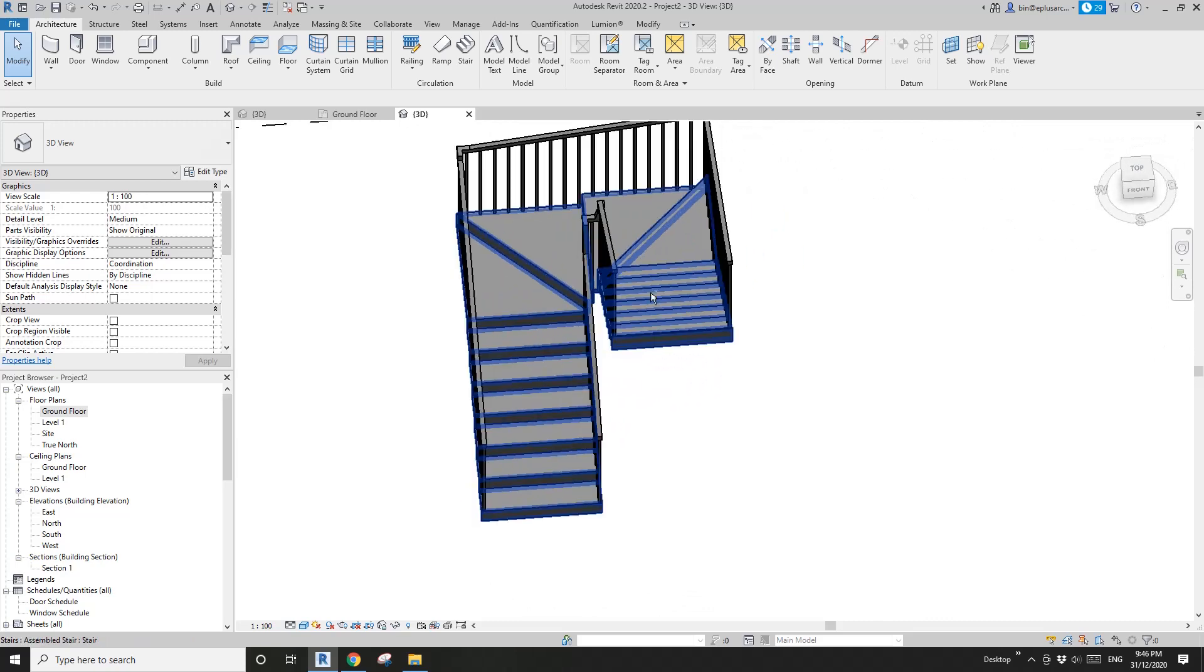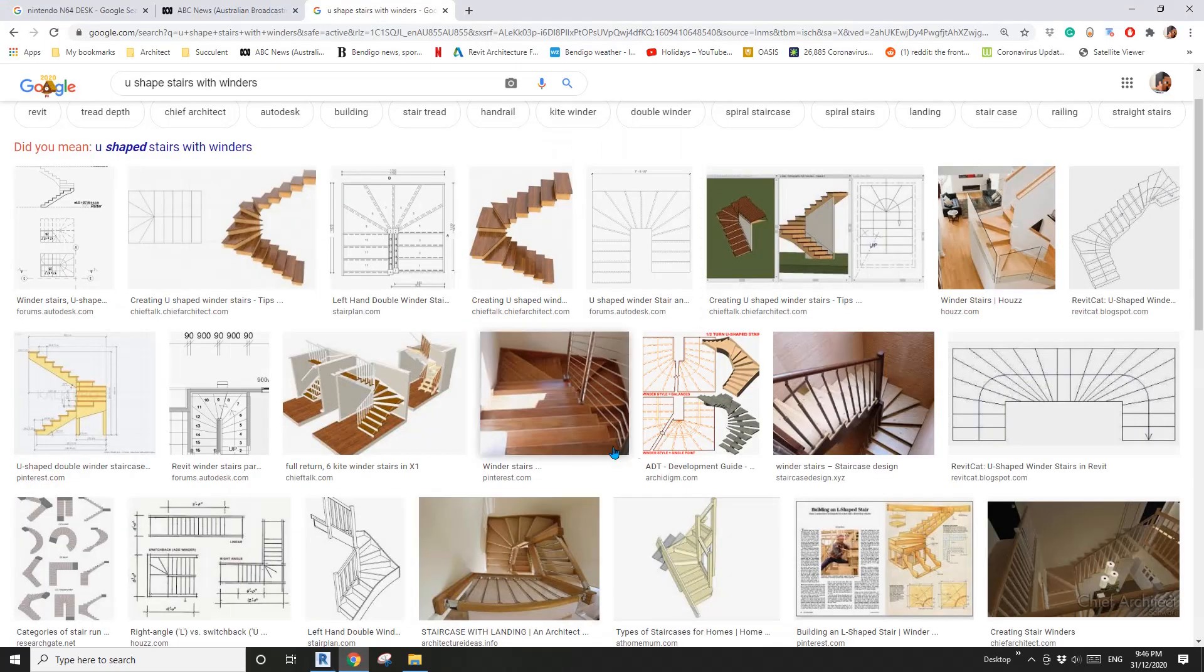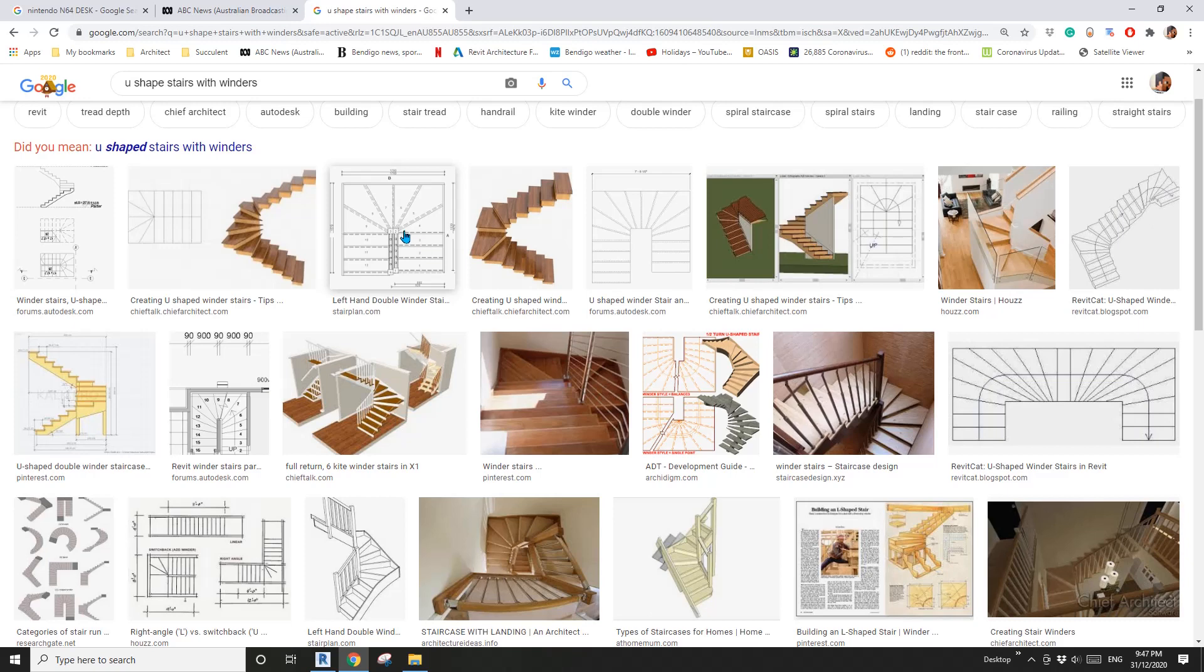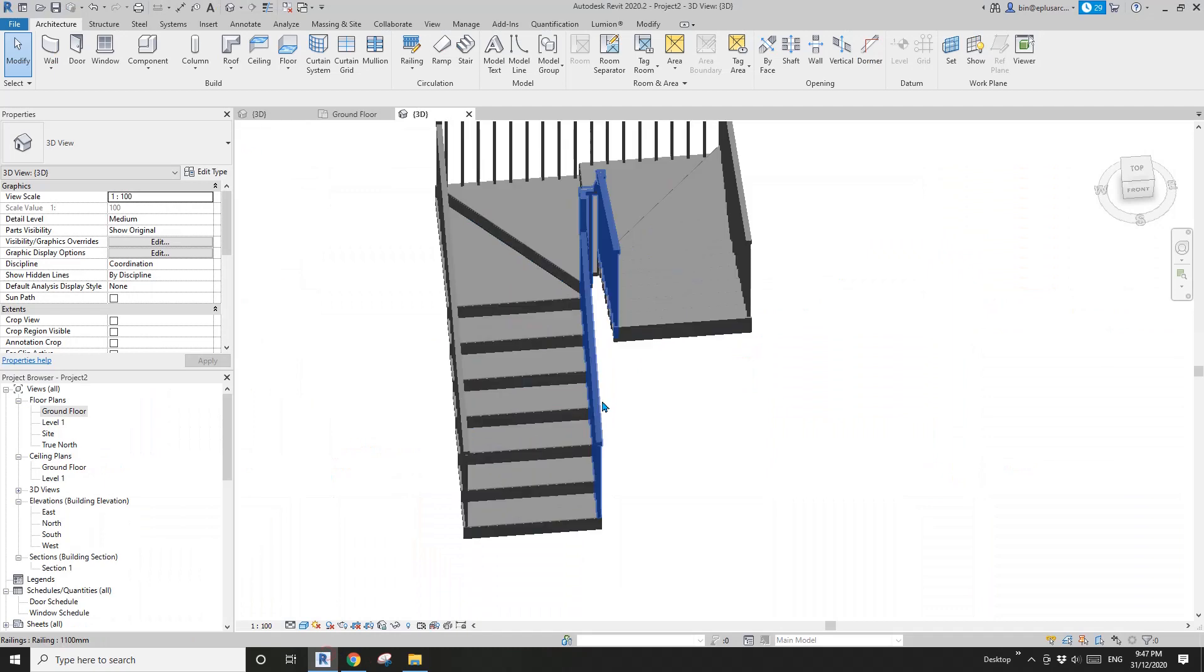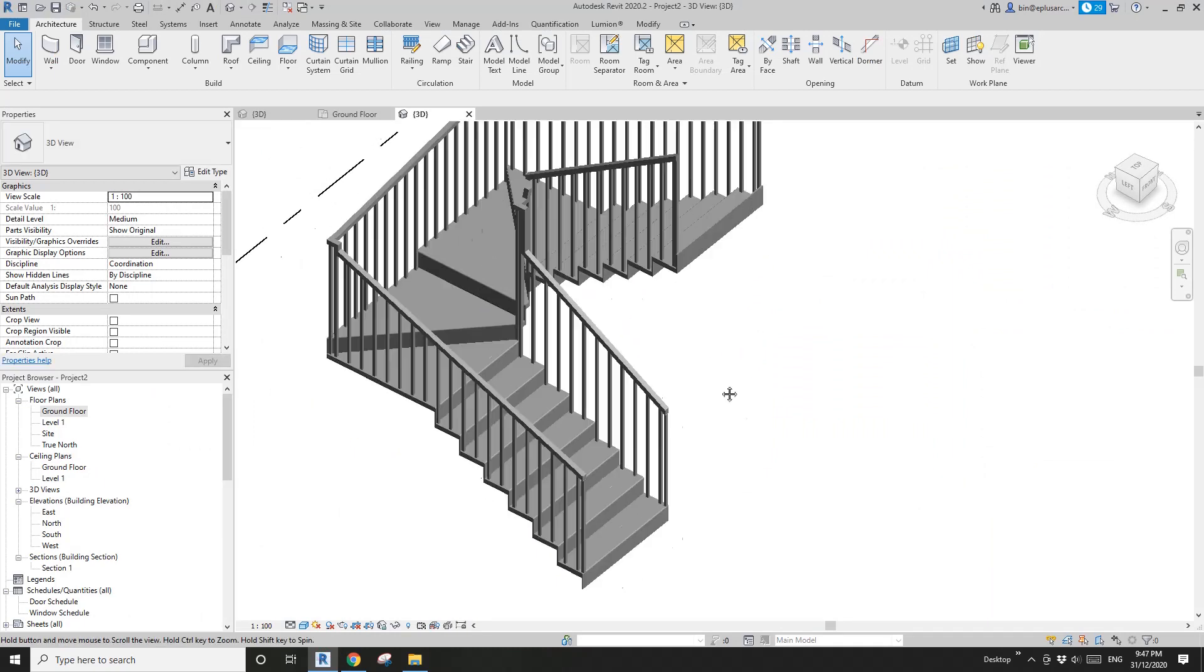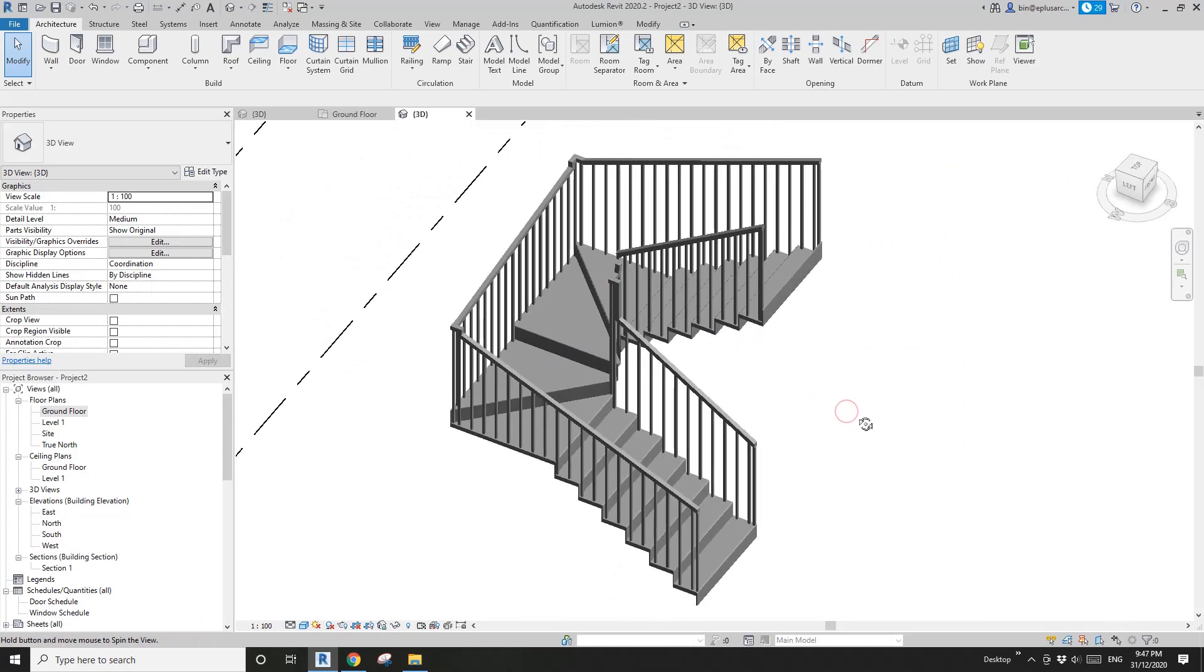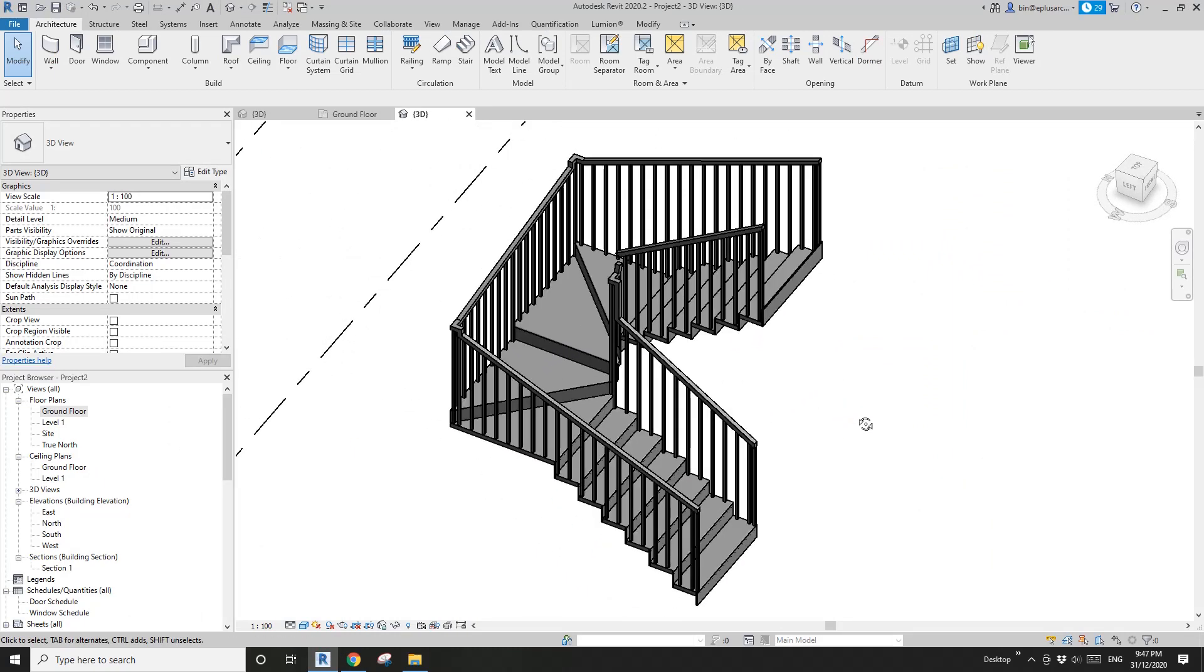So that's it. This stairs, U-shaped stairs with winders, not the Revit style, not this one. See this one? This one's the Revit style, Autodesk Revit style, but ours are more like something like this. That's it. Thank you for watching and I'll see you next time. Thank you, bye.